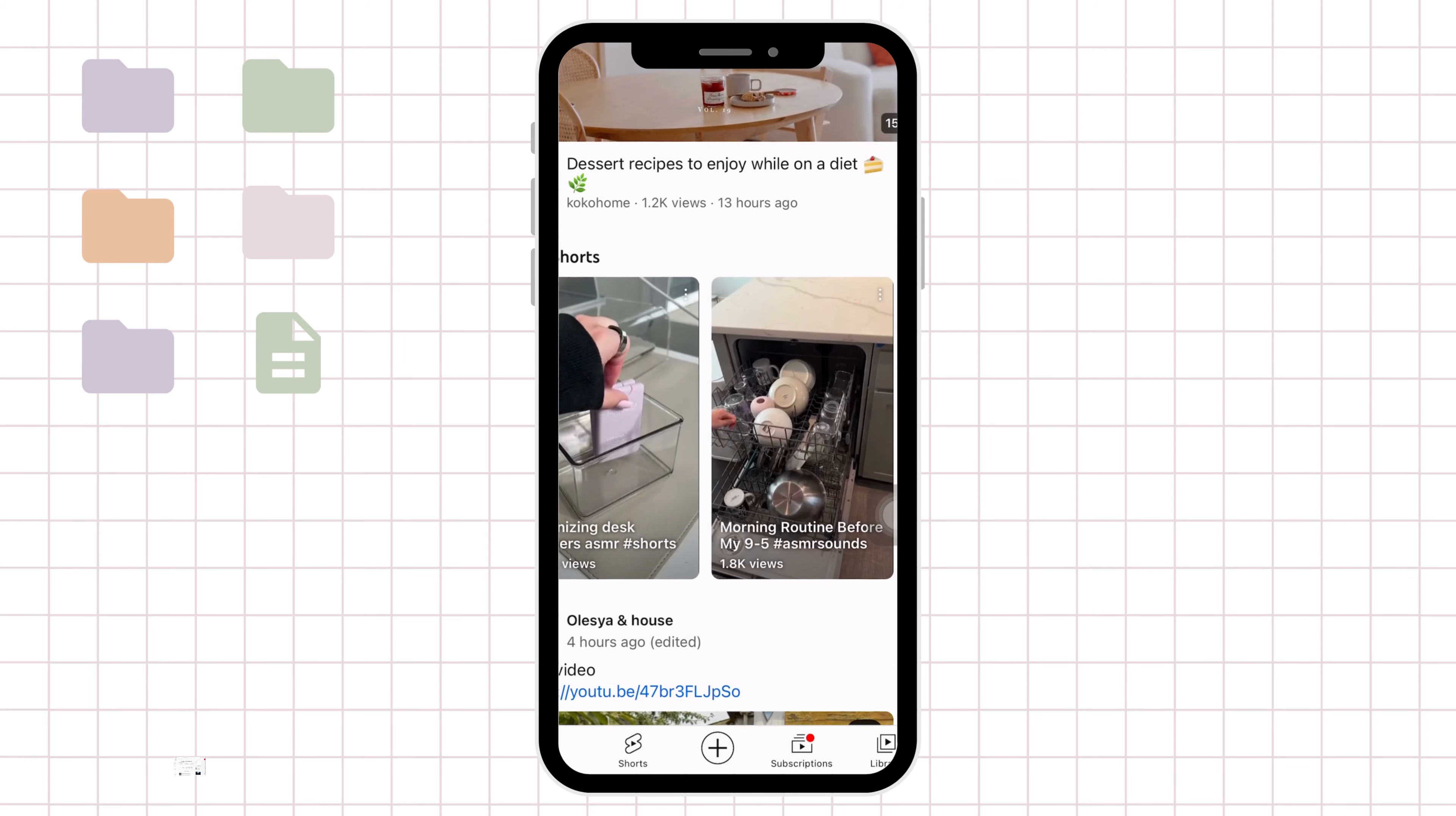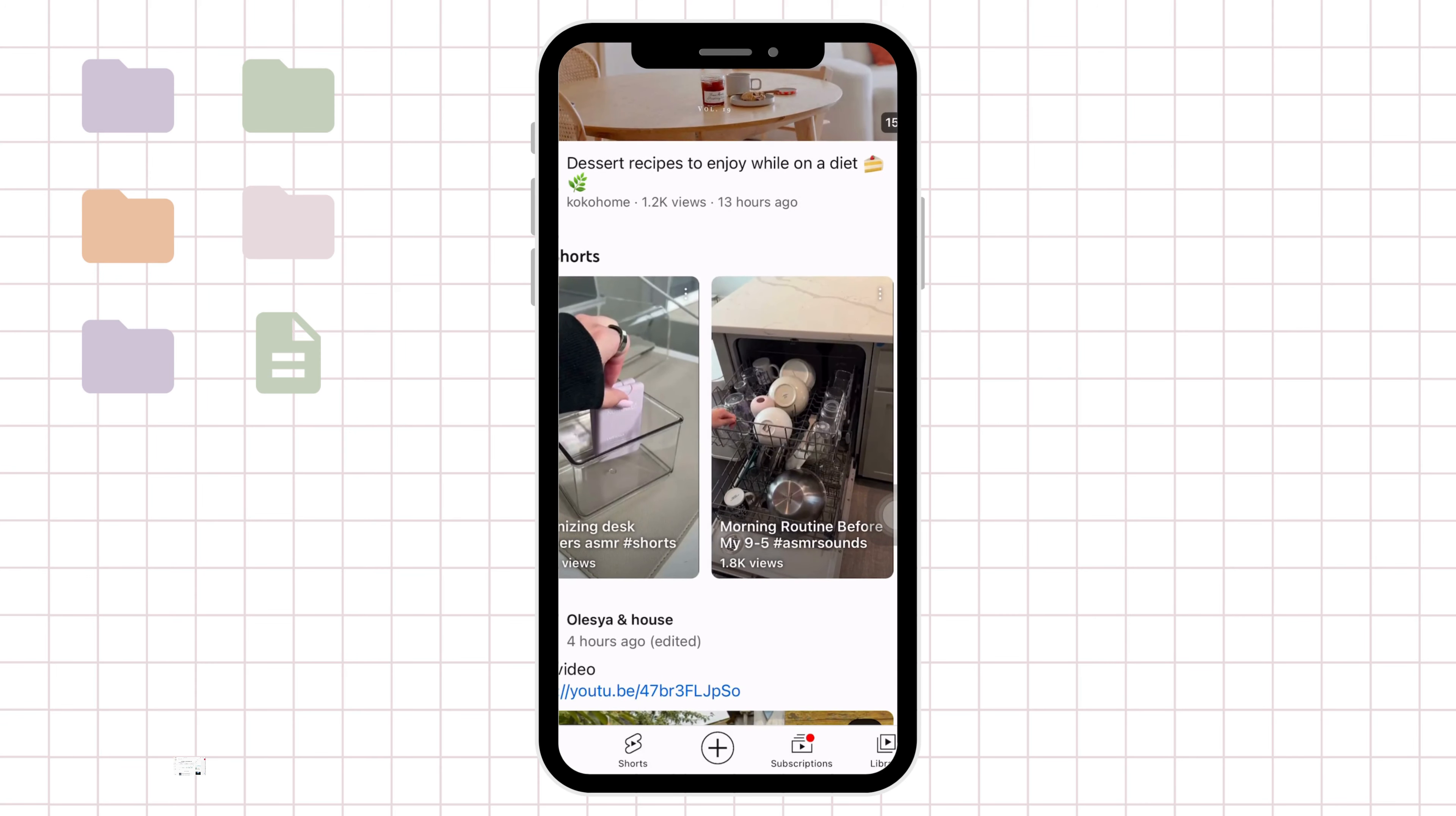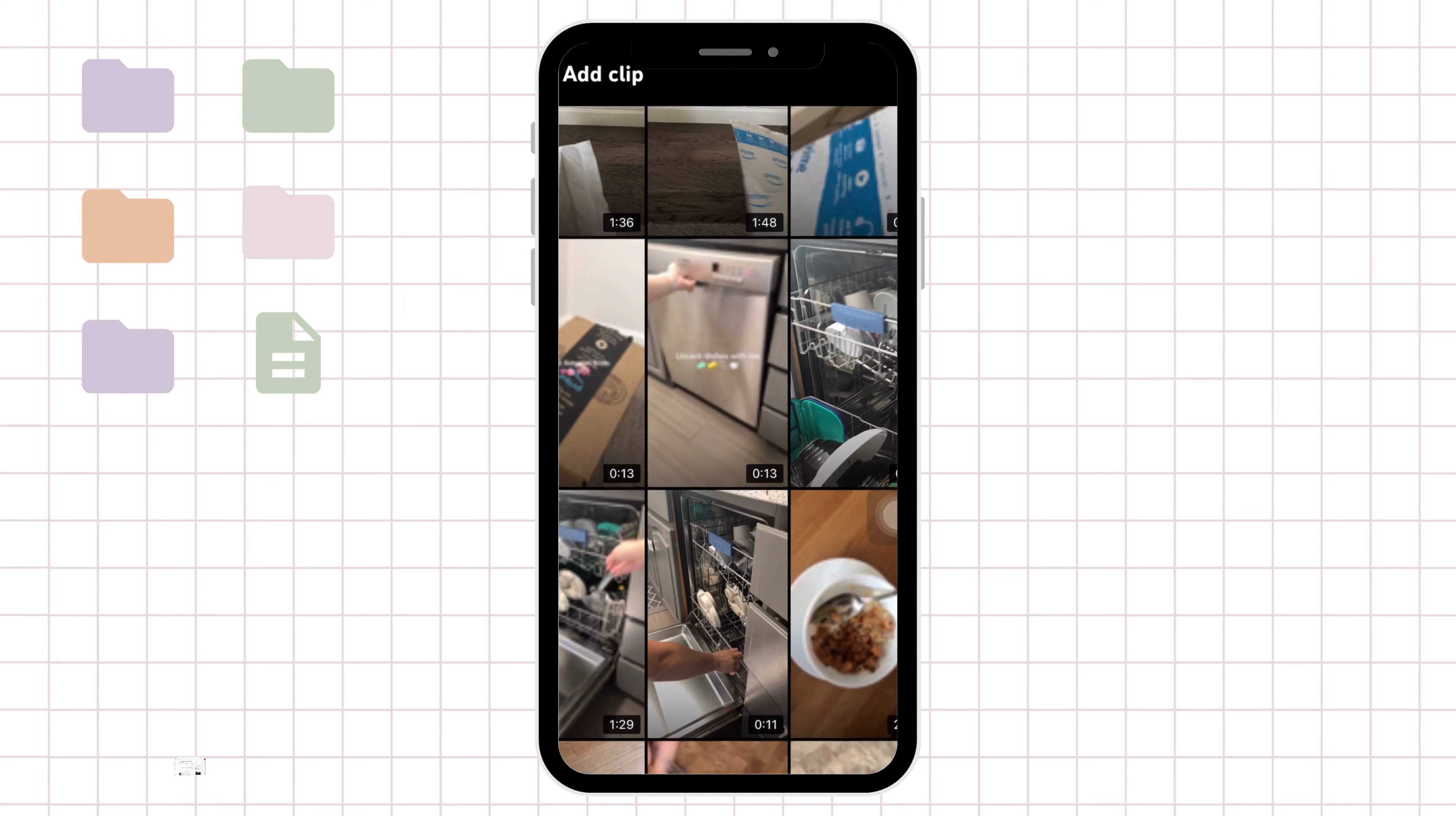So my first tip for you is to upload in the YouTube app, but finish it up on desktop. And I'll show you why. If you upload on the app, you can just go through the process here, select create a short and then upload your video.